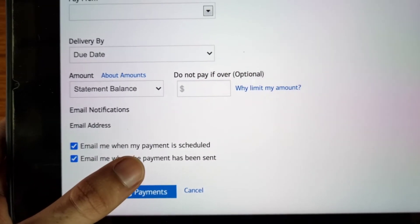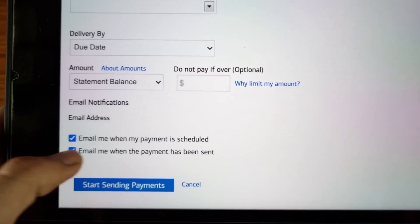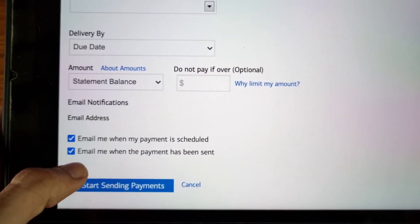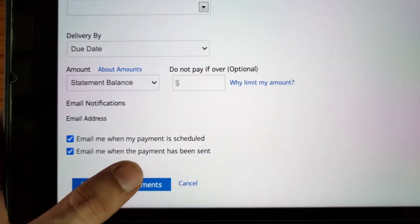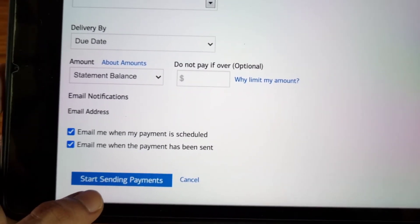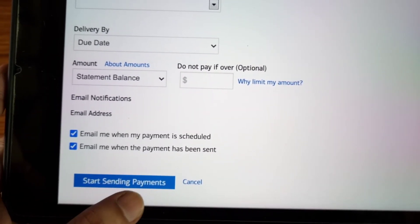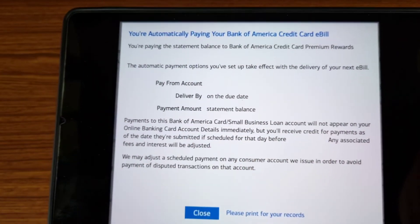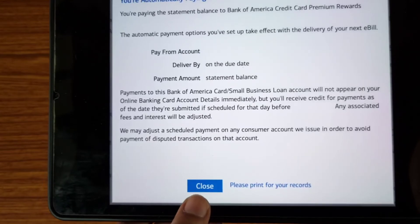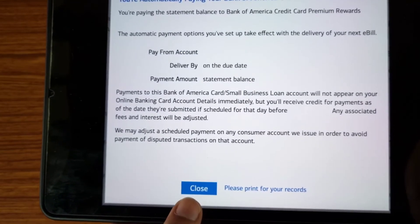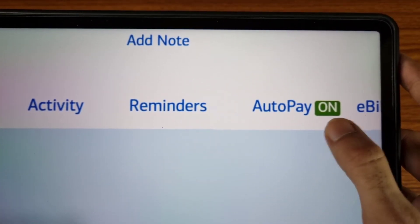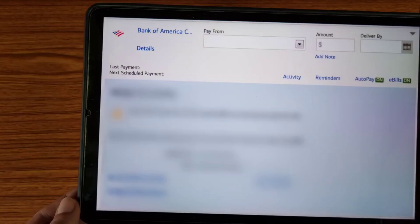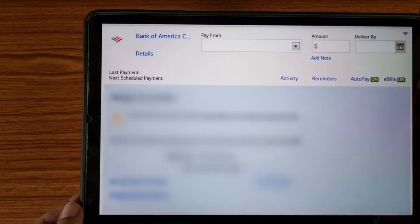Don't forget to check these options: number one, 'Email me when my payment is scheduled,' and number two, 'Email me when the payment has been sent.' Then tap on 'Start Sending Payments.' Review all the details and tap on the close icon. You will now see a green 'On' symbol confirming Auto Pay is active.